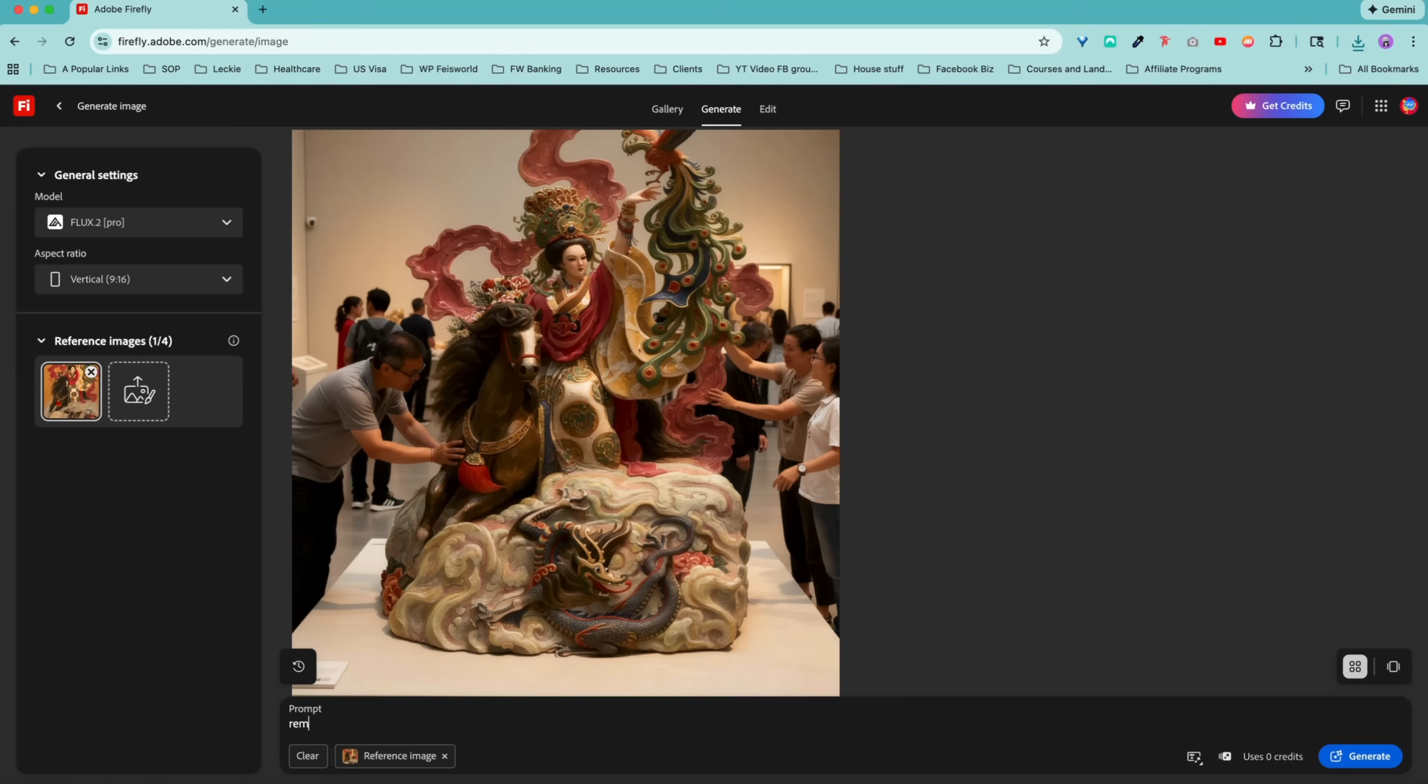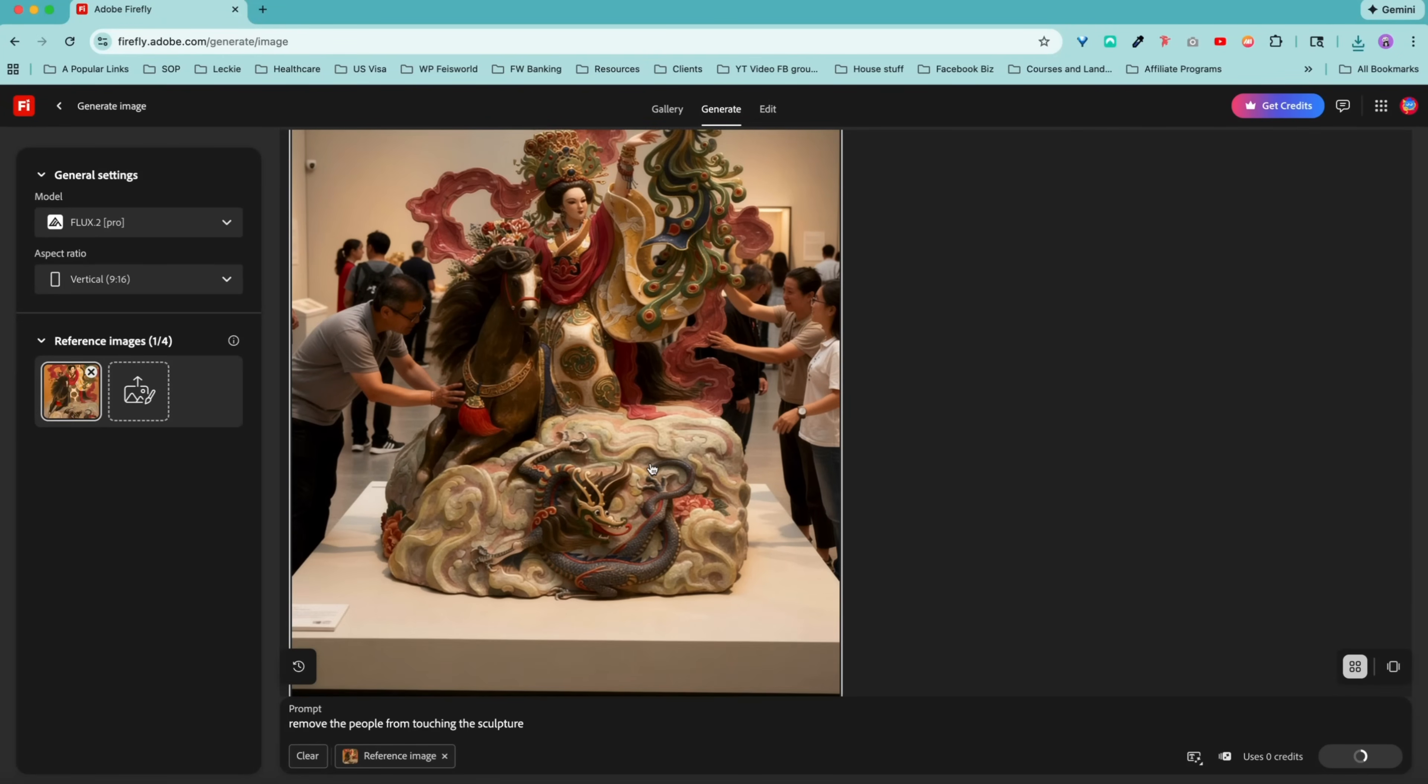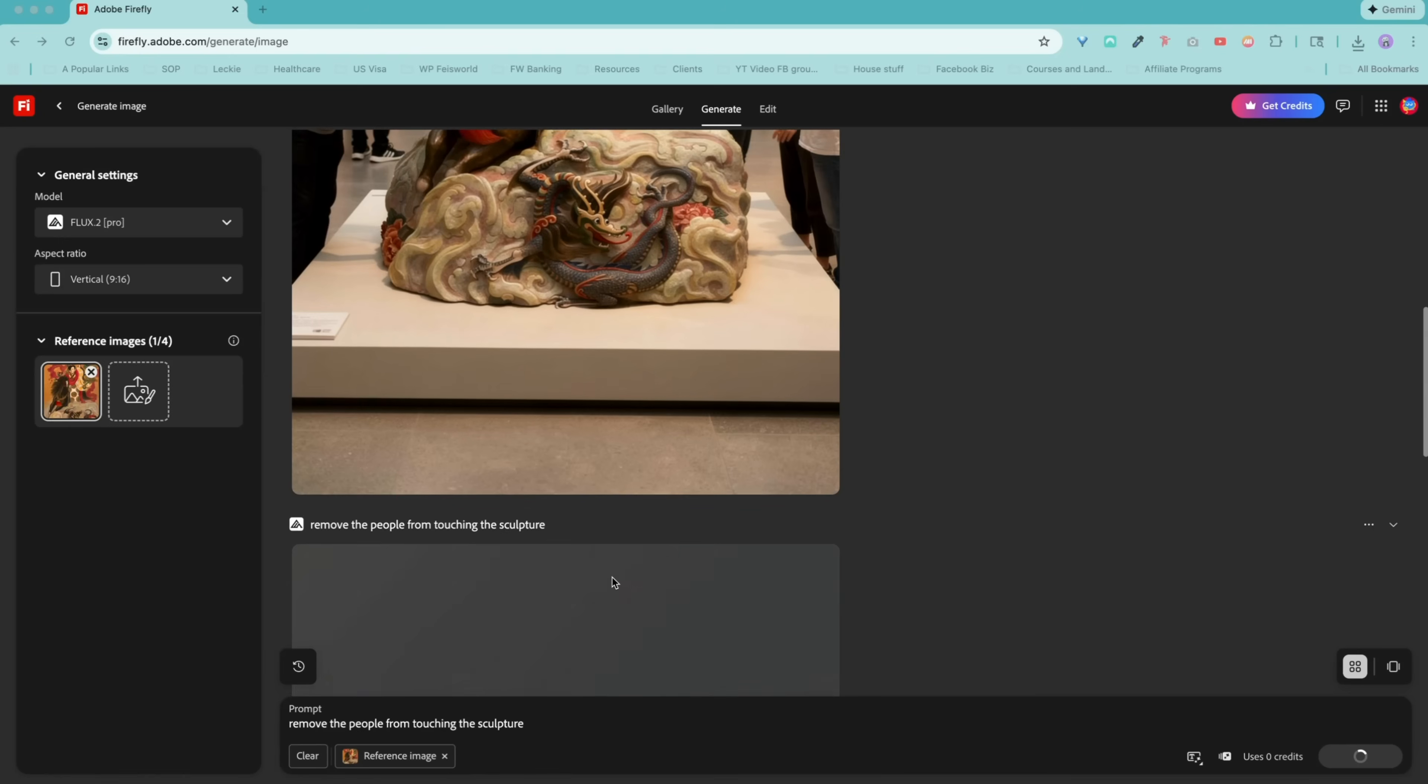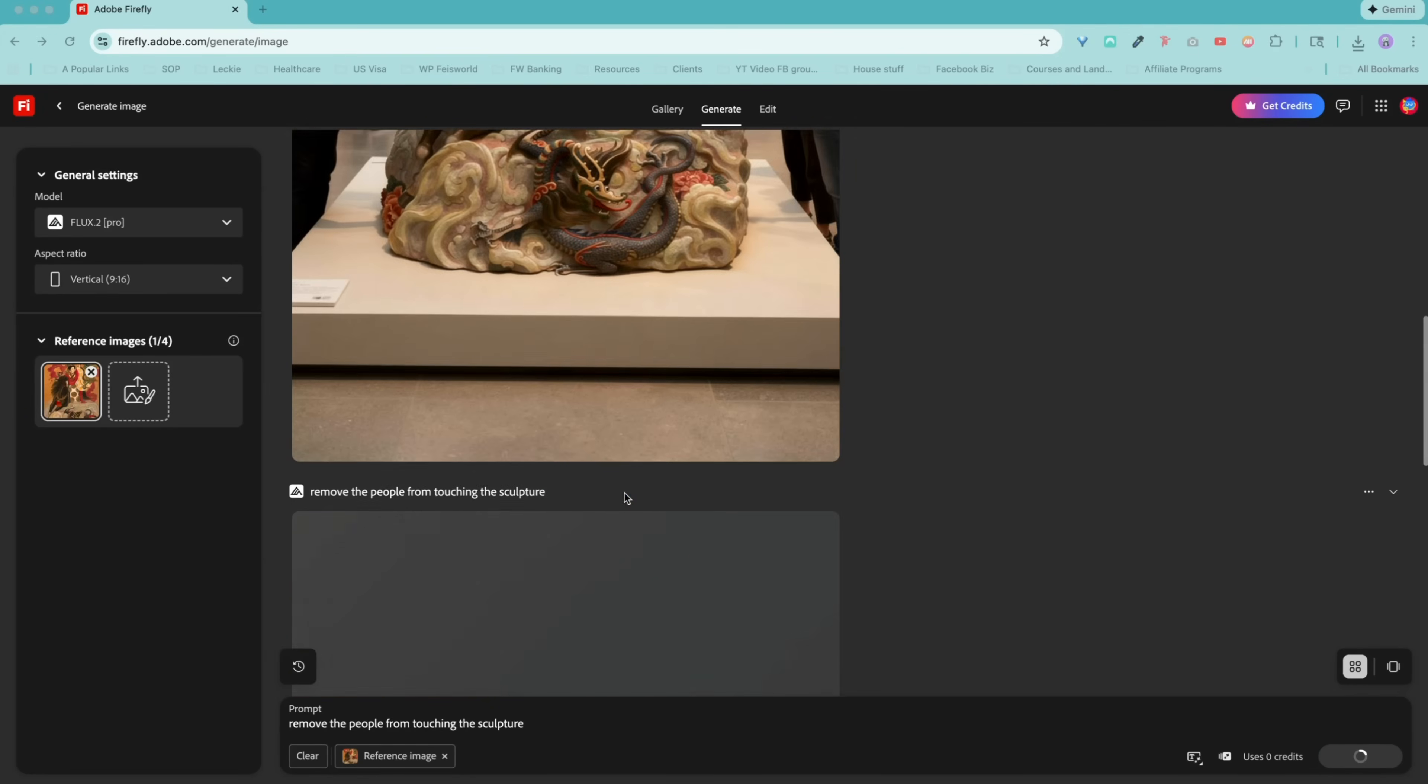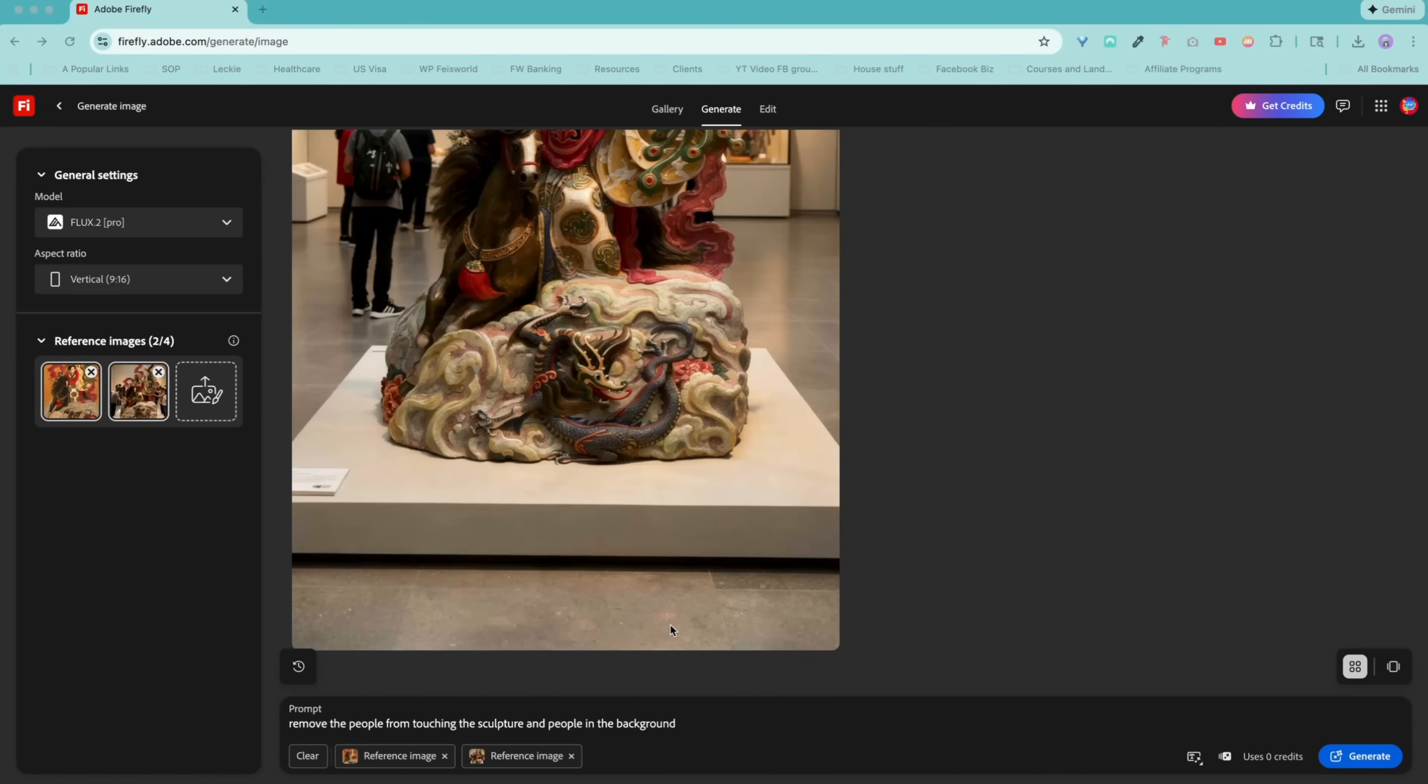Now remove the people from touching the sculpture. I actually don't want people to be surrounding this painting and touching it. And I want this just to be on its own. And this way I can feature and put it on social media. And can we just take a moment to look at how cute this dragon is? There you go. Using this as a standalone image. This is pretty cool.